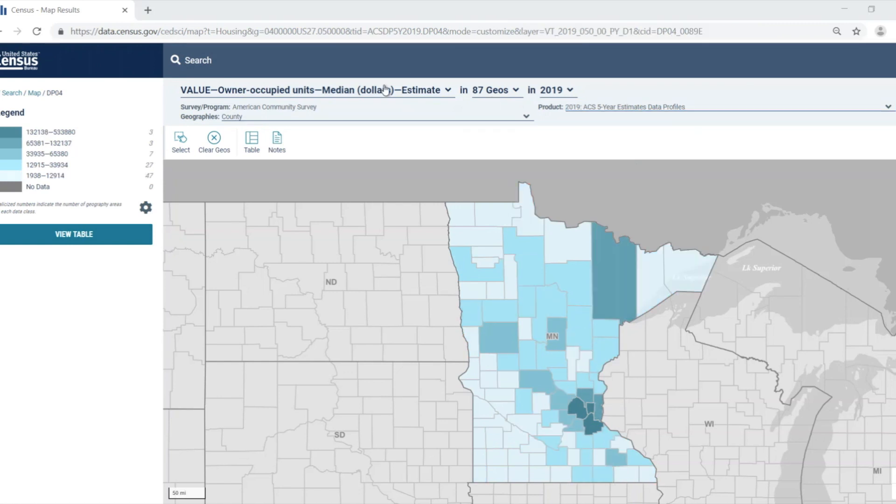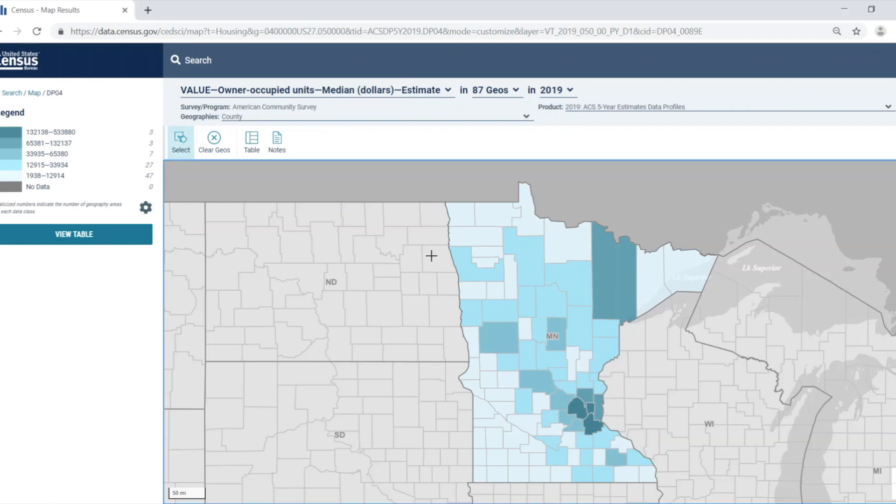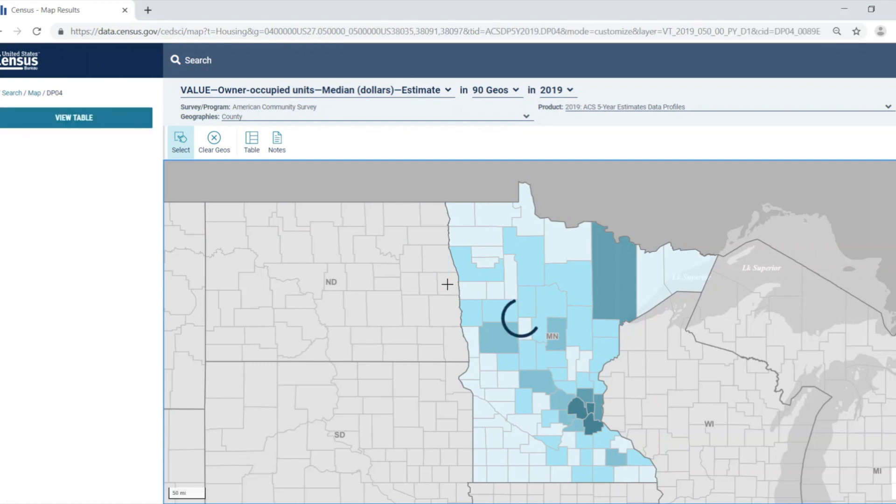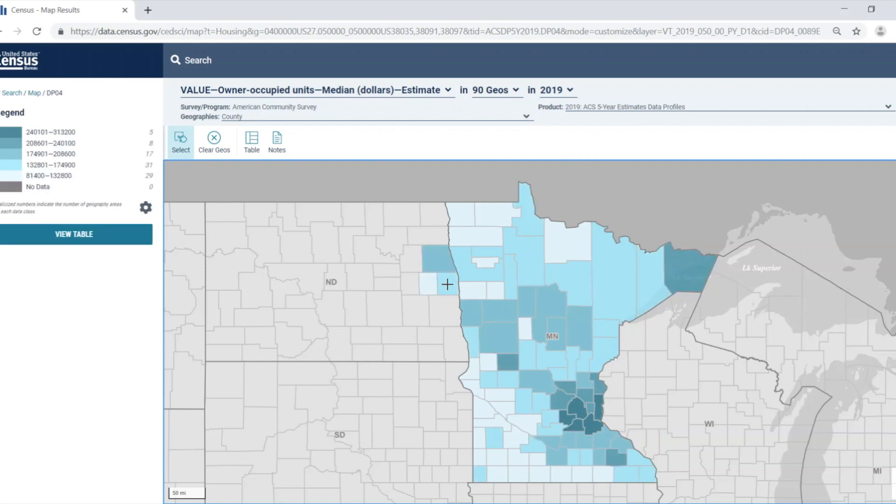Let's go over the ribbon located directly above the map for a moment. I can use this to select another geography by clicking on the select button, clicking on the geography that I want, and dragging the cursor over the geographies that I want in order to create this rectangle. Any geographies that touch the rectangle will be selected. I can click on the select button again to stop selecting additional geographies.